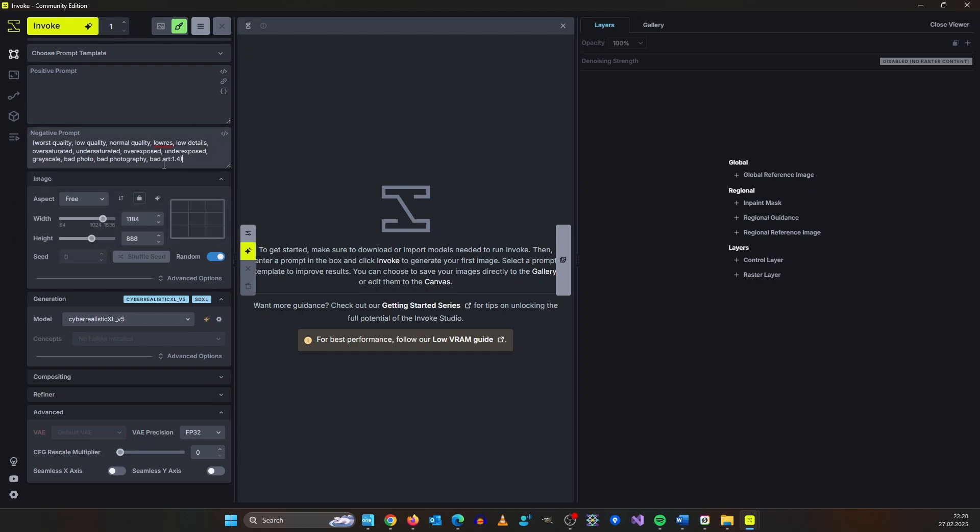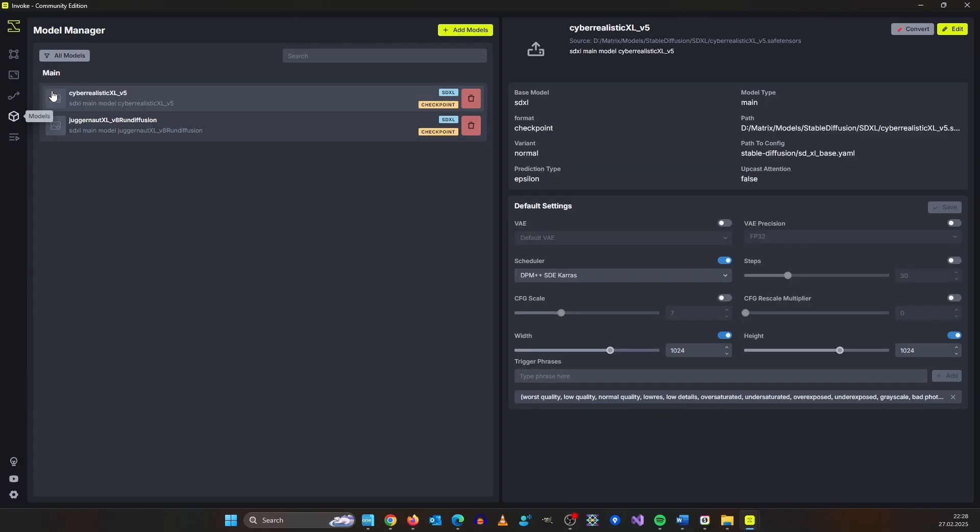And like I said you can do this for any model, you can also do this for the positive prompt. I really like it.